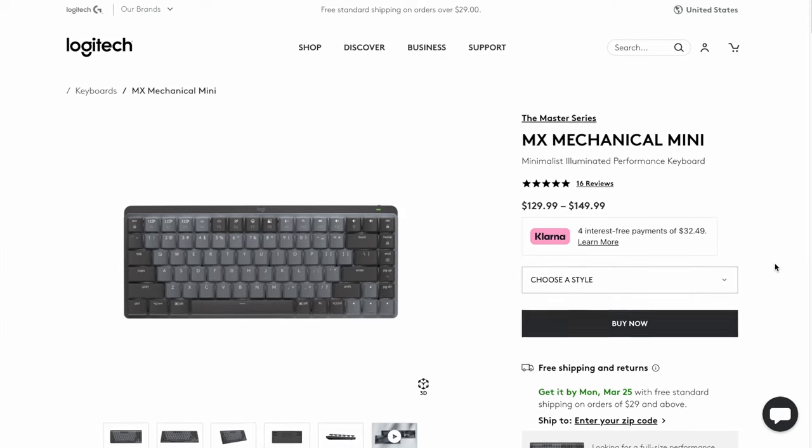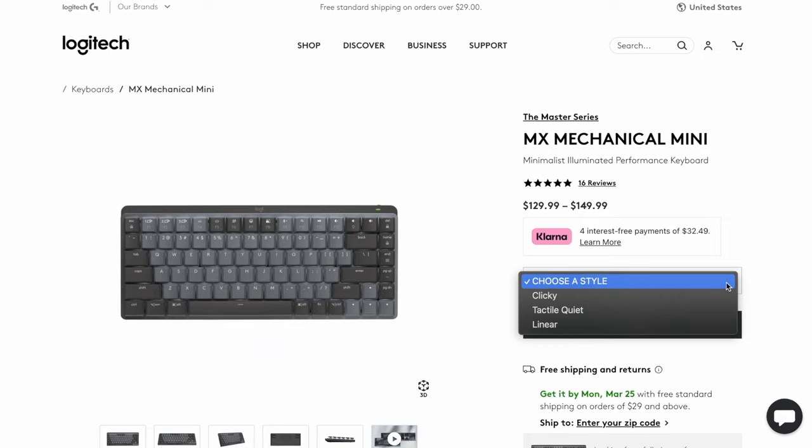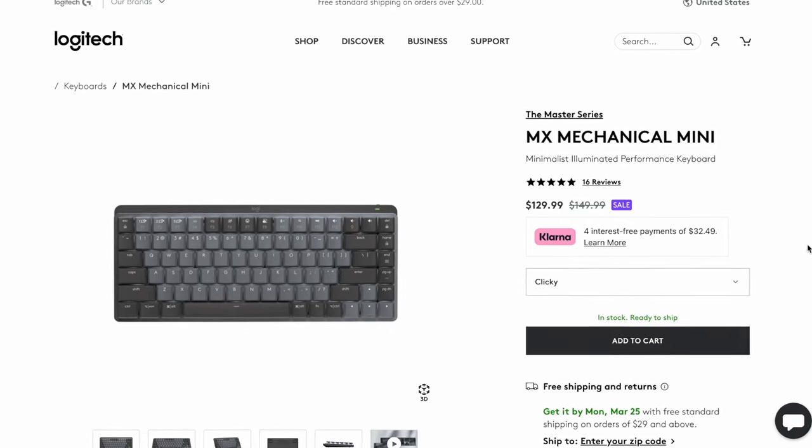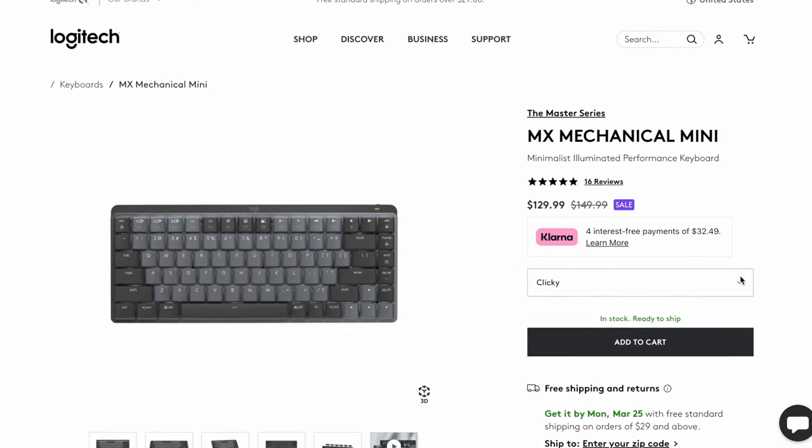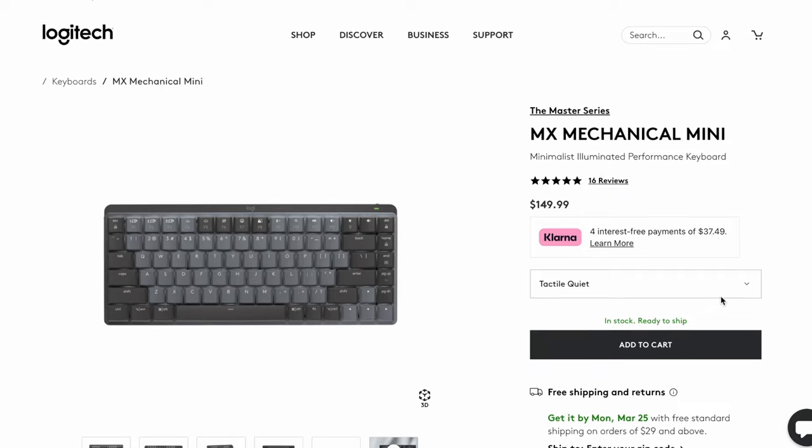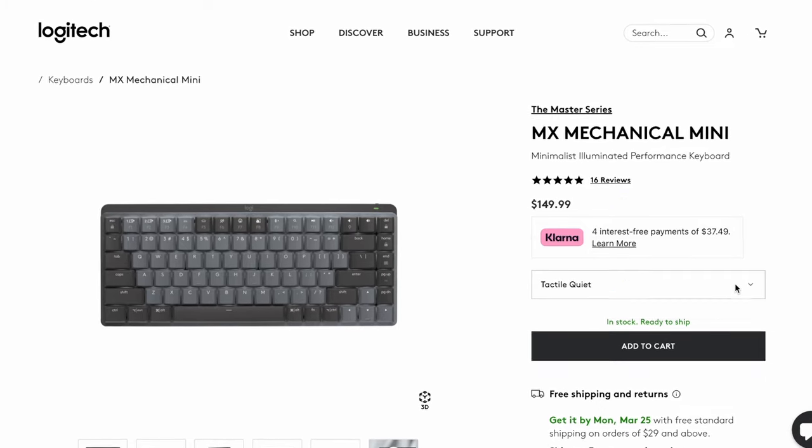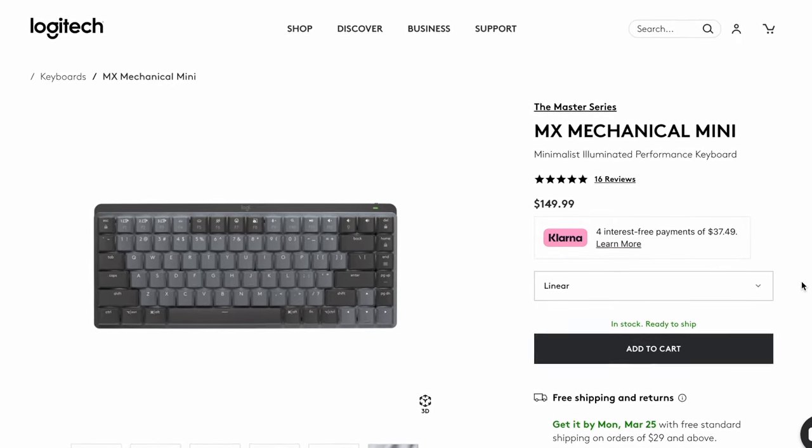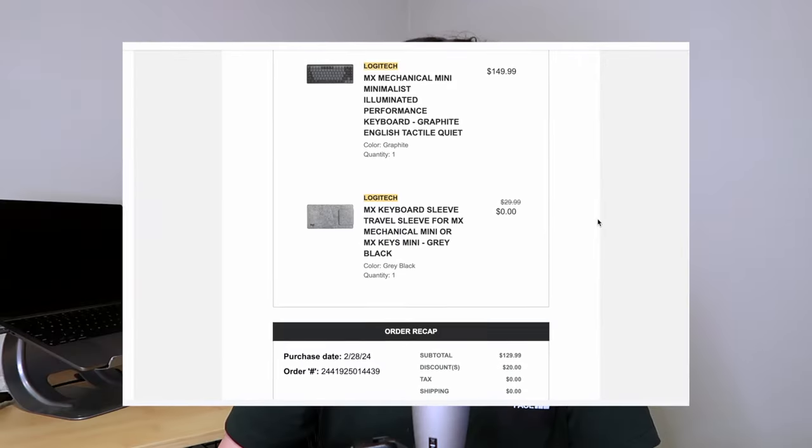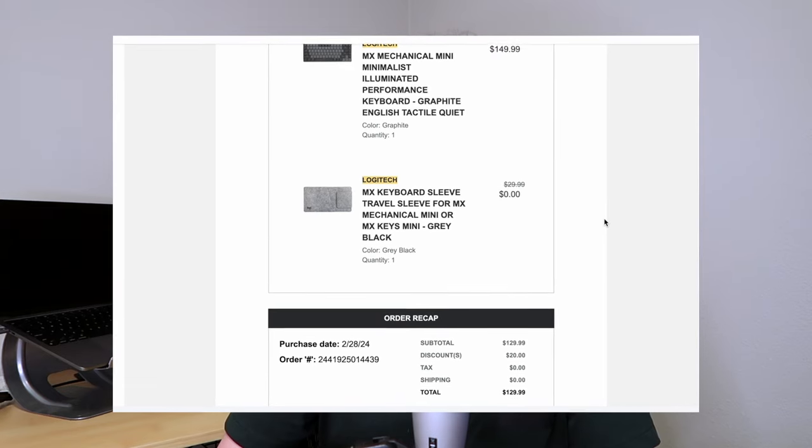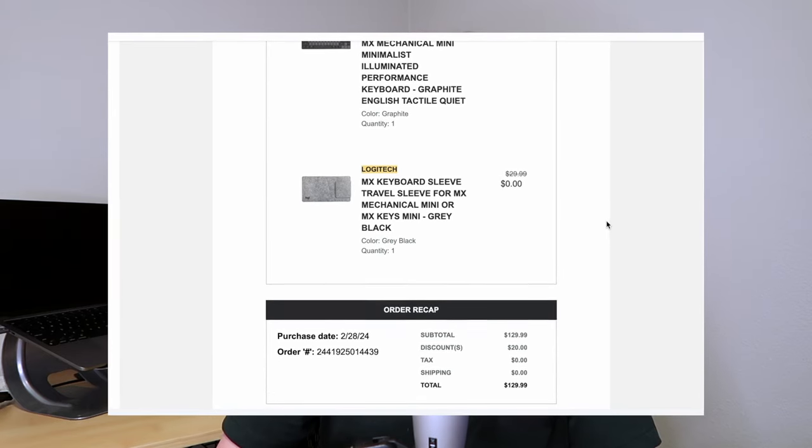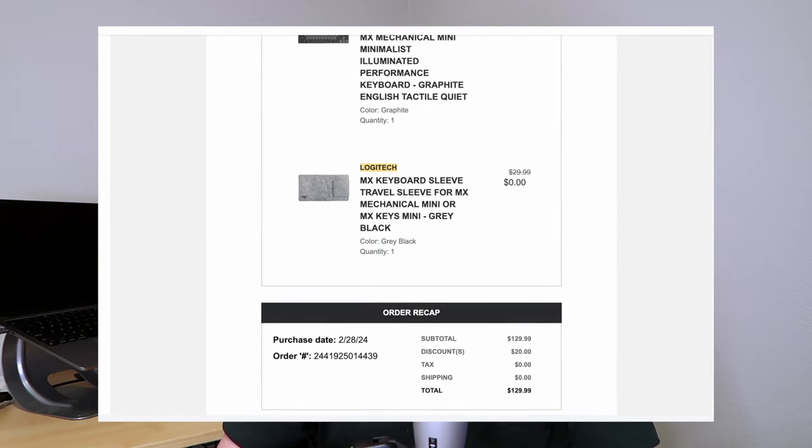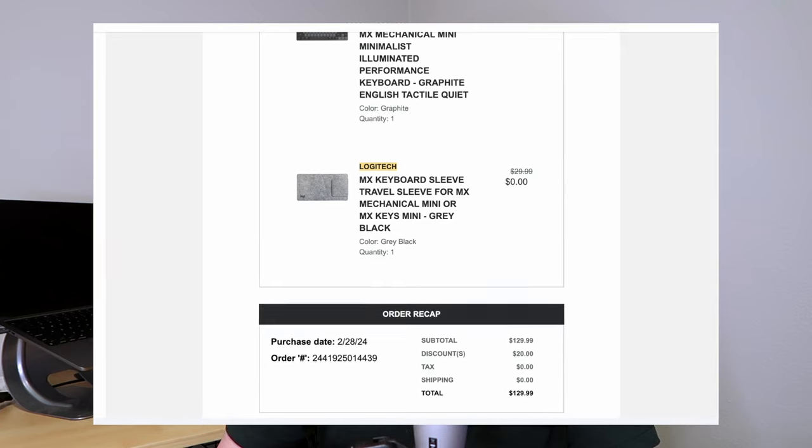The original price is $149 for all the models, except for the clicky style, which is currently on sale for $129 as I'm filming this video. I was able to pick up the tactile quiet style with the same $20 discount, and it also came with this carrying case, which I'll talk more about later in the video.